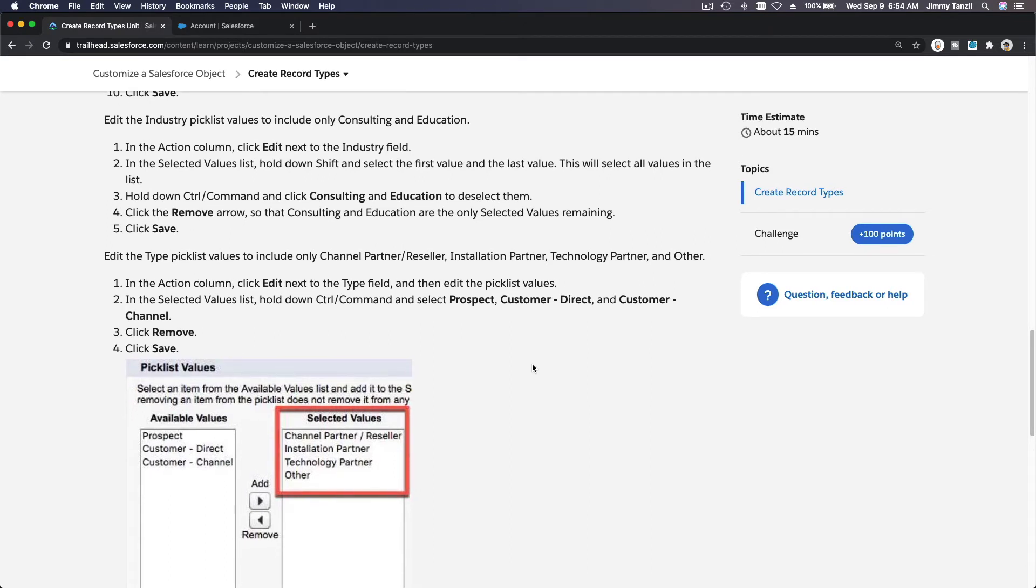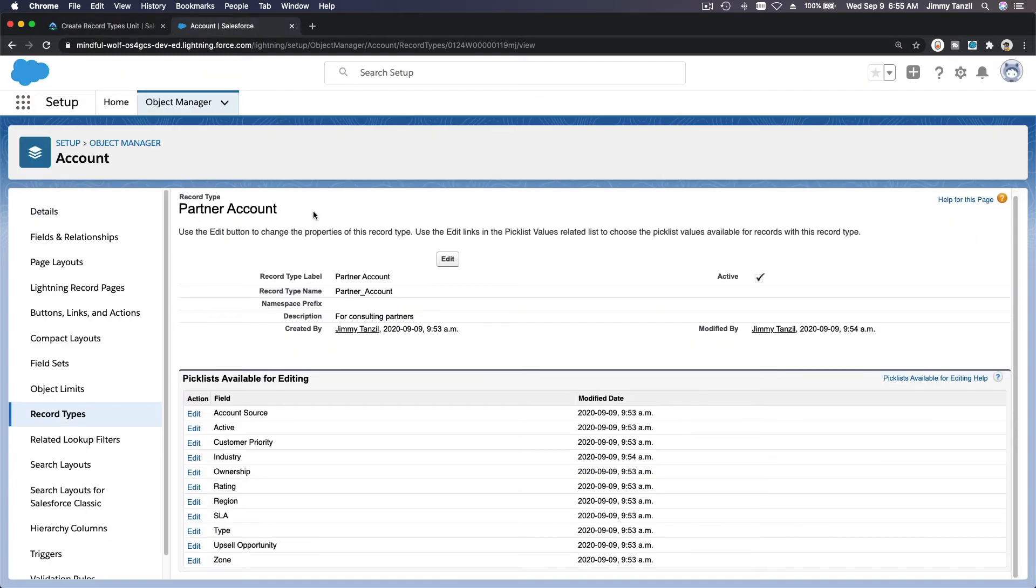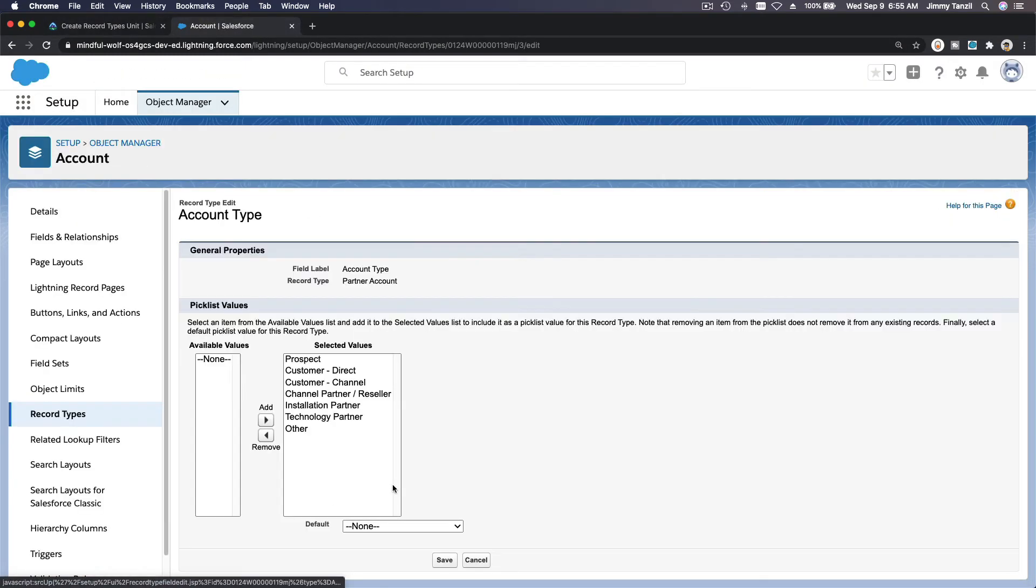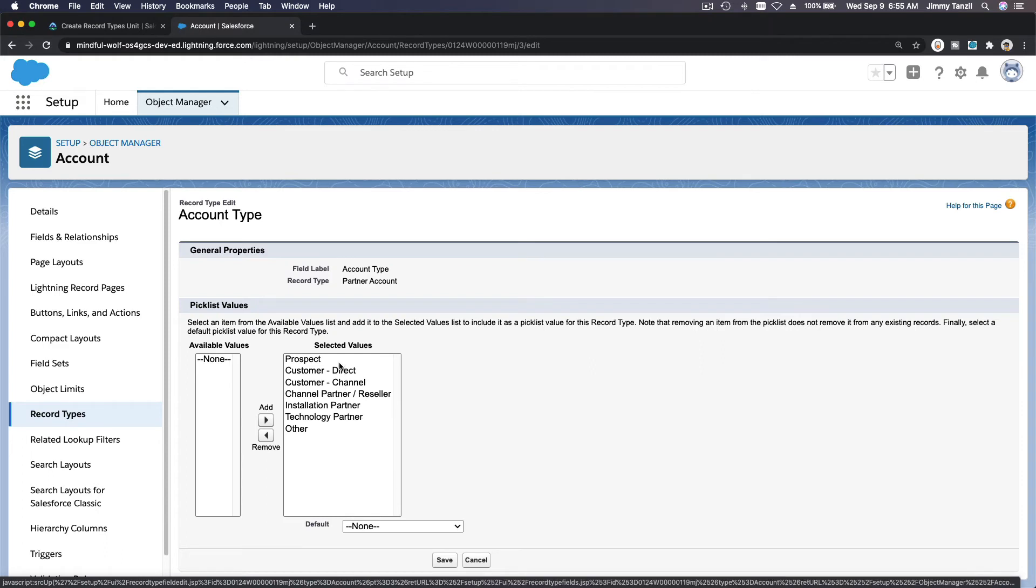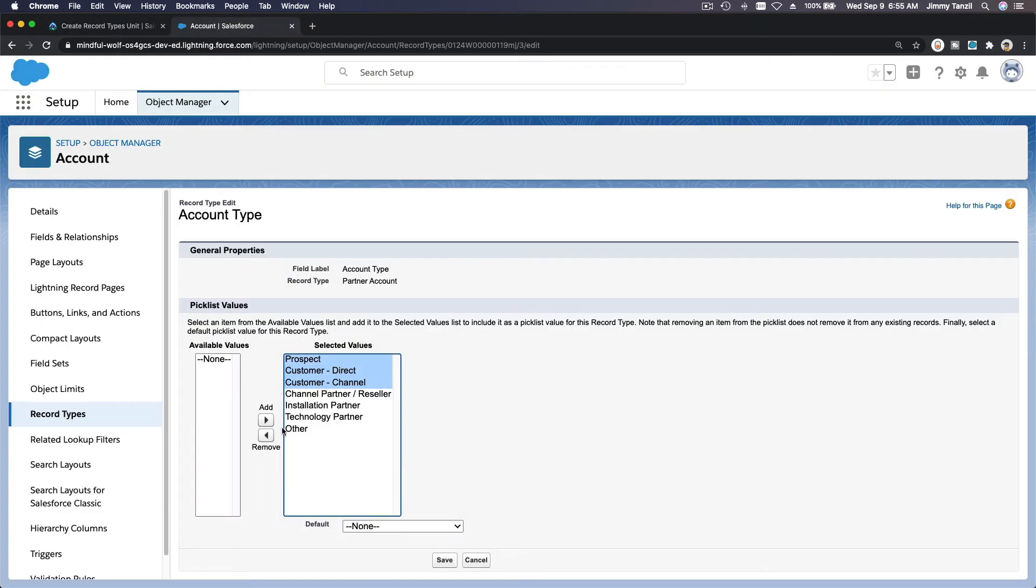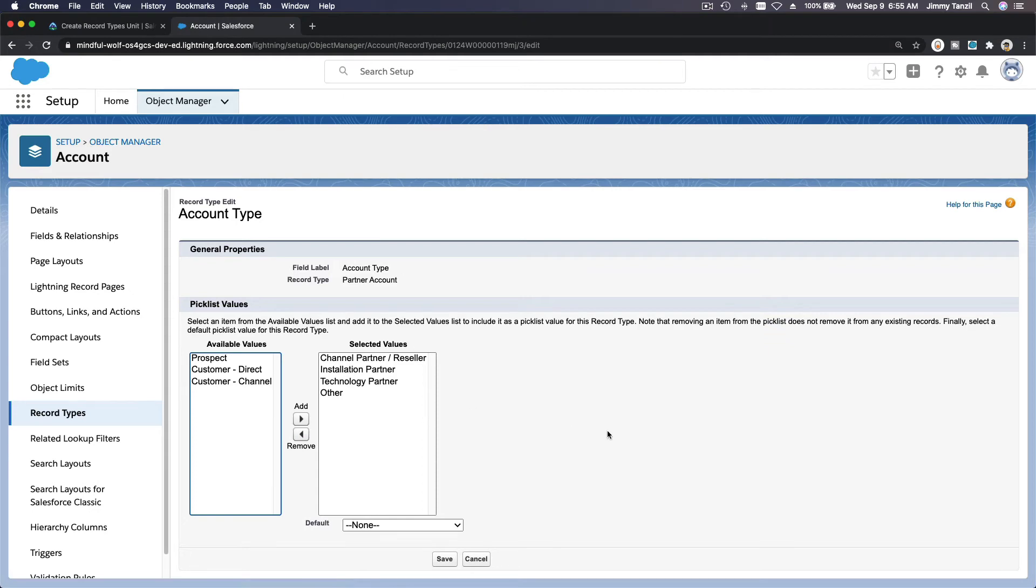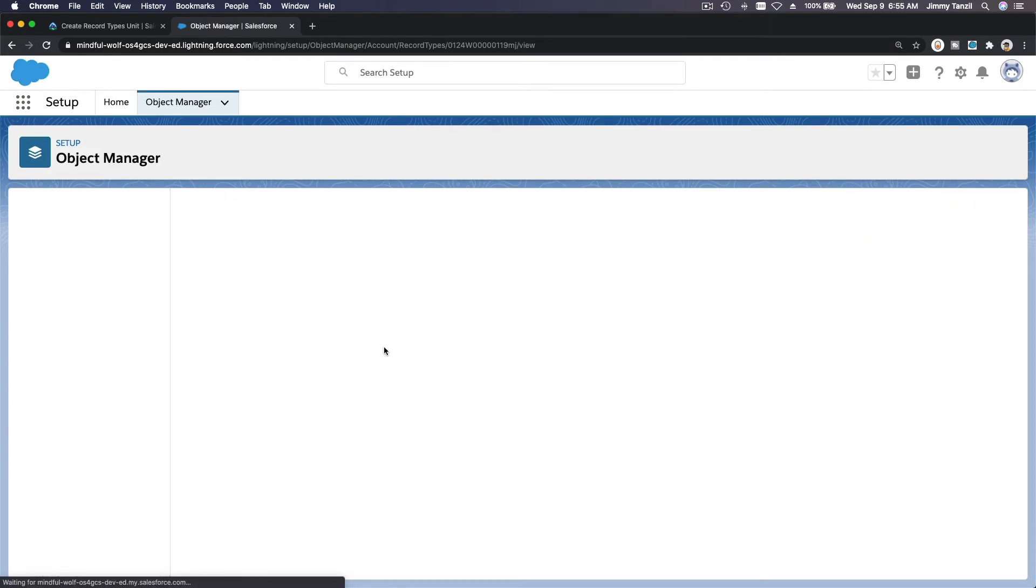Edit the Type picklist values to include only Channel Partner Reseller, Installation Partner, Technology Partner, and Other. Type, I want to take out everything but this. Prospect, take out. Customer Direct, take out. Customer Channel, take out. So Prospect, I want to take out. We got four there and save.